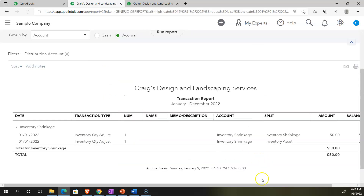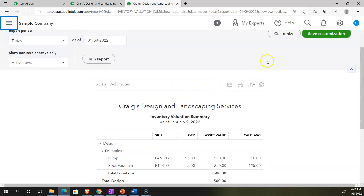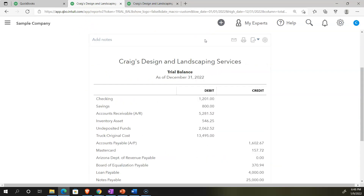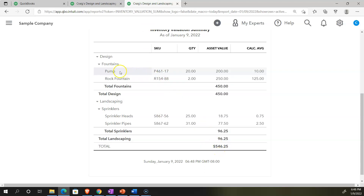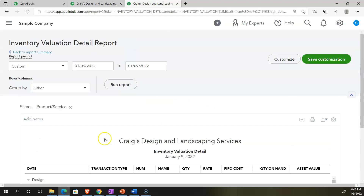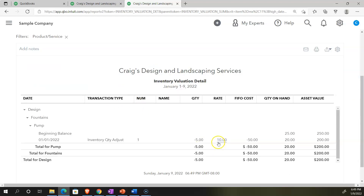Going into the shrinkage account confirms the other side of the transaction. Back on the trial balance, the inventory is now at $546.25. Refreshing the inventory valuation summary tab, it also shows $546.25 — the values match. The pumps are now down to 20 units with an asset value of $200. Going into that item and adjusting the date range, we can see the adjustment that has been made.